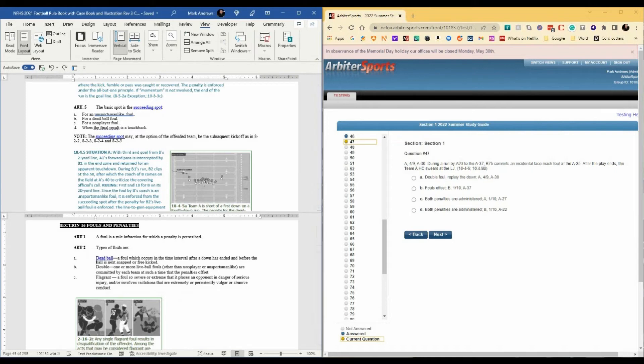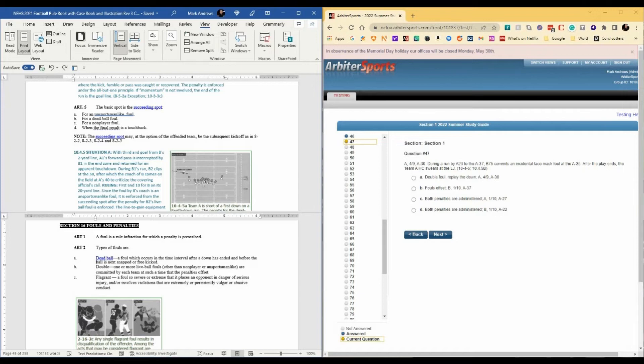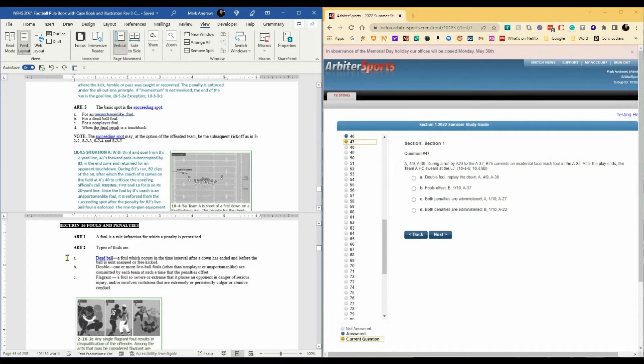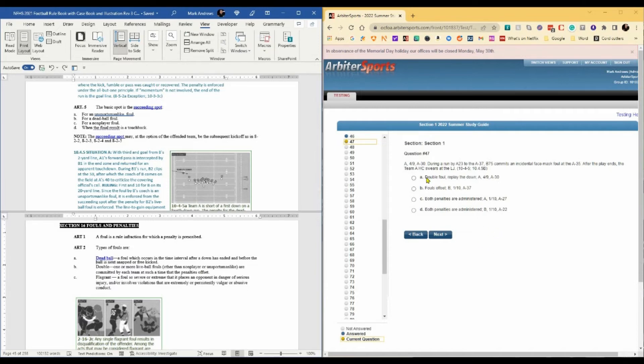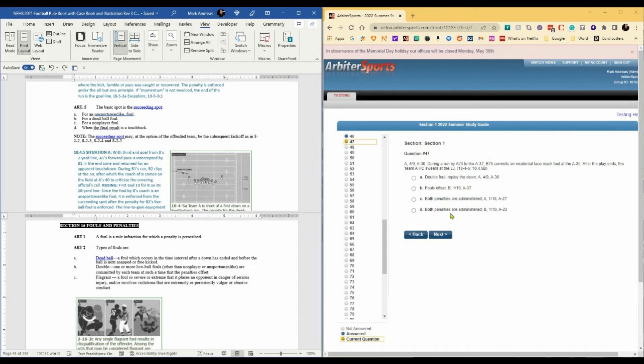Question 47. Fourth and nine at the A30. During a run by A23 to the A37, B75 commits an incidental face mask at the A35. After the play ends, the team A head coach swears at the line judge. The rule reference is 10-4-5 and case 10-4-5-B. I would have liked it if he had included 2-16-2 because it talks about the types of fouls. Typically when we have a foul by each team, it's a double foul and we replay the down. But in this case, the first foul occurs during the play. The play is over. It says after the play ends, the team A head coach swears at the line judge.